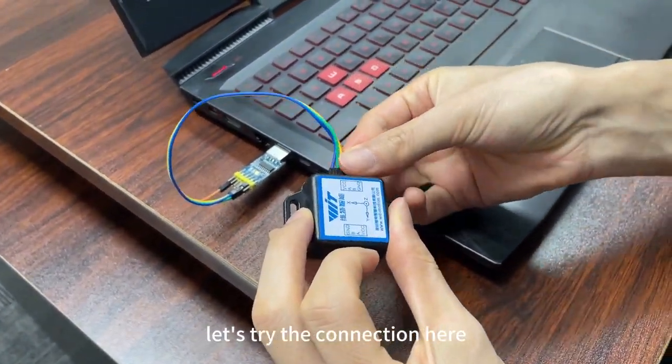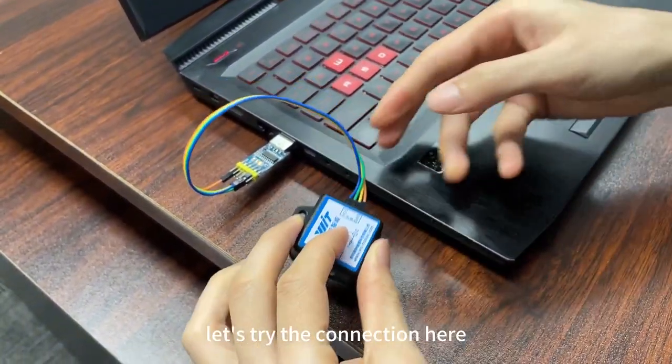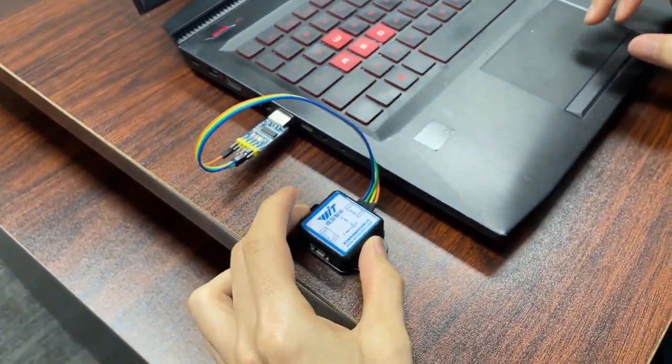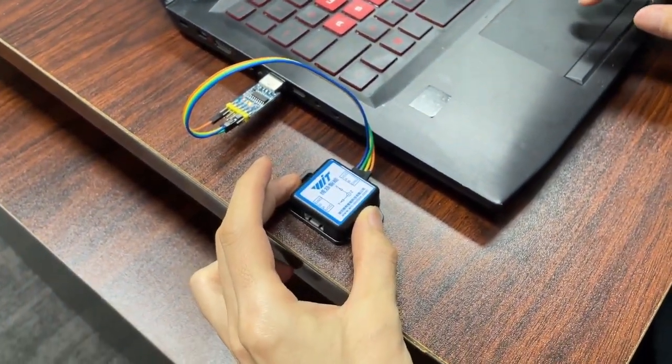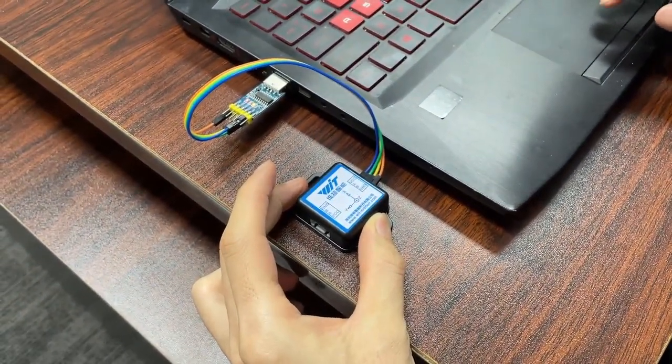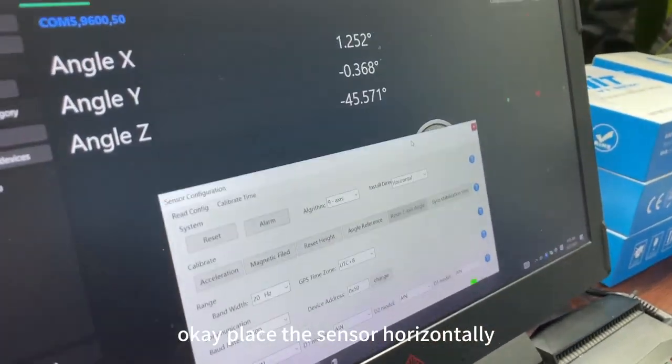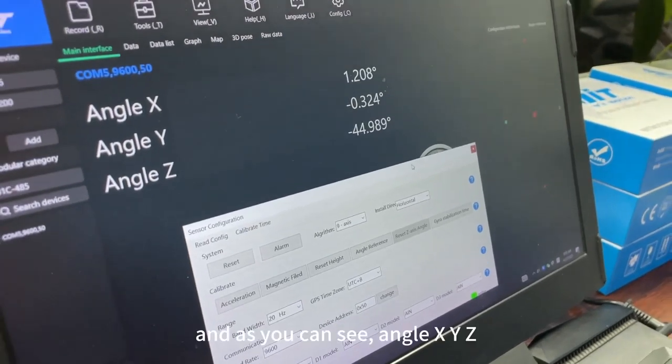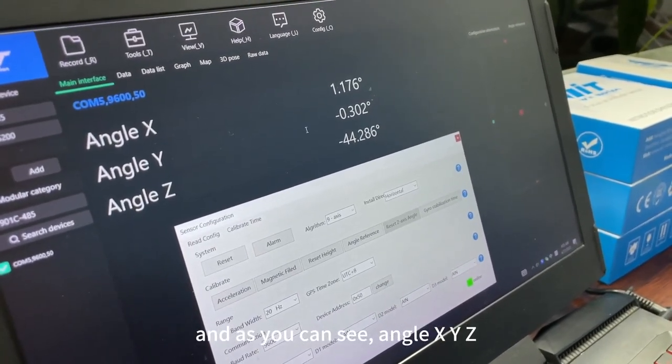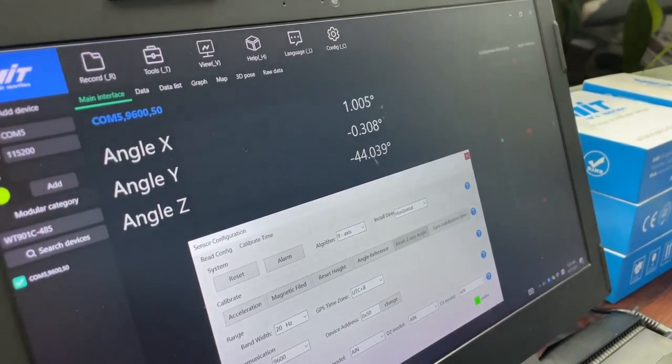Let's try the connection here. If we place the sender horizontally, and as you can see, angle X, Y, angle Z.